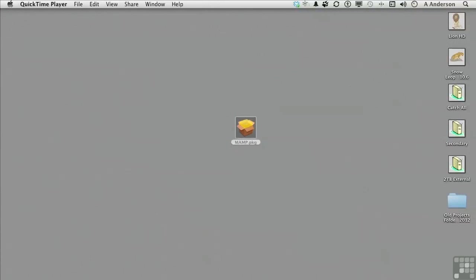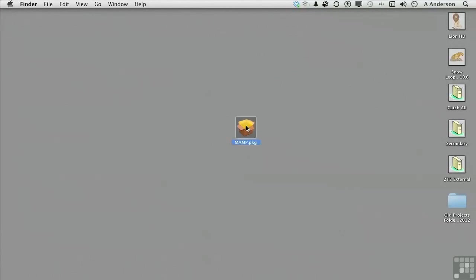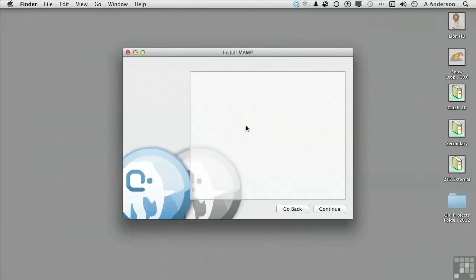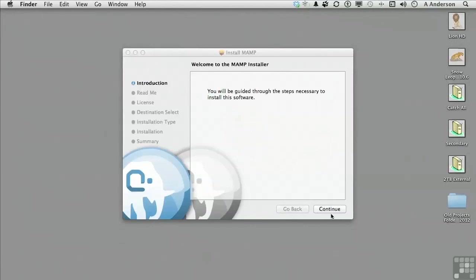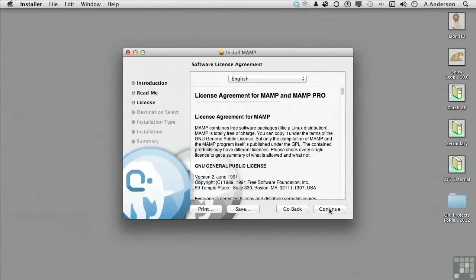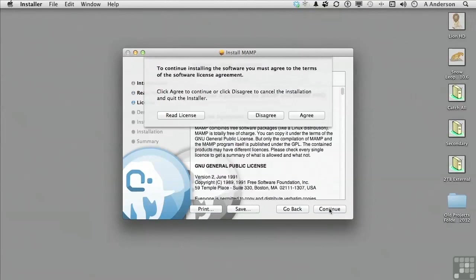Once retrieved, this turns into a MAMP.pkg file. Double-click on this to start the installation. You then need to follow the prompts, and that will include agreeing to the license agreement.